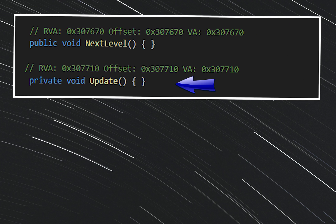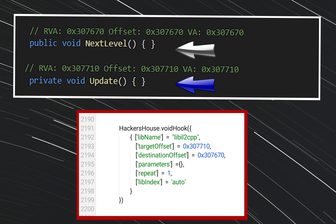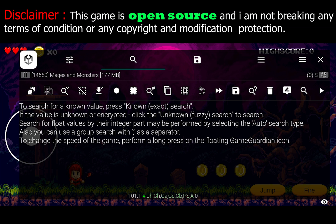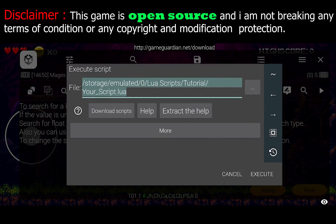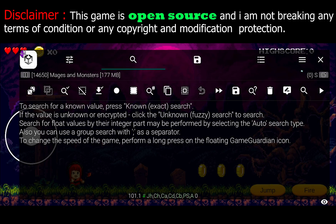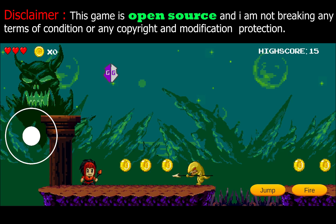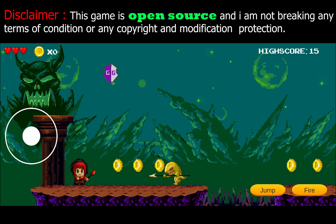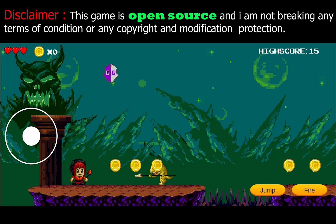This is an update method and this is the void method we want to call. I have pasted the offset in the method patching library and run the script. As you can see, my game has progressed to the next level. This is the simplest way to hook void using GG.